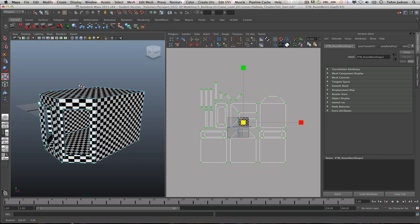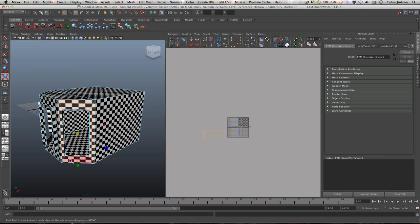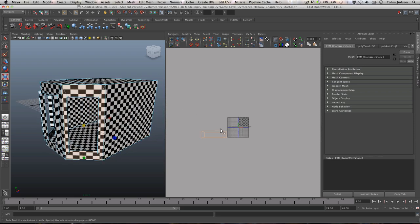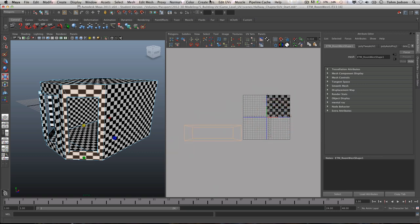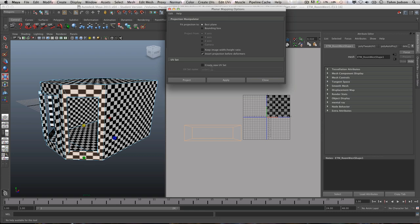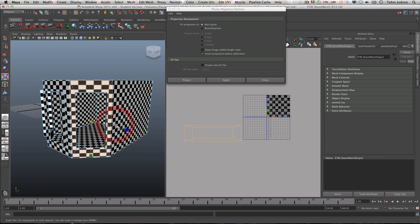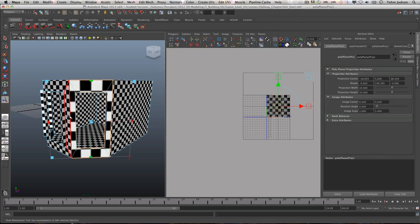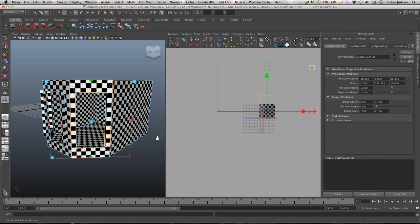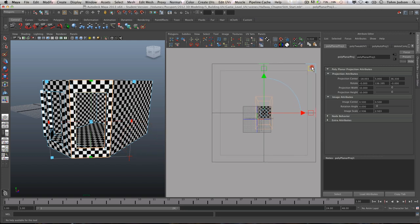To fix this, we're going to switch back and do this in planar mode. I'm going to change to face mode and select the different faces we're going to use to create this UV map. We're going to go to Create UVs, Planar Mapping, and Options. We're going to make sure that we use the best plane, which in our case is the plane we are currently looking at. We can use the keep image height ratio here and click Apply. You'll notice how it is much larger than before, but we can easily change that by selecting the corner and scaling this up.